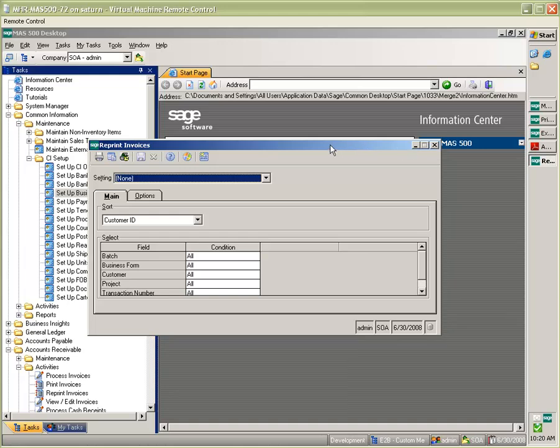The way that we create PDF copies is by using SageMass 500 like we do every day. For example, when we go in and we print invoices, statements, or different forms within the application, we simply print to the E2B Docs print driver.